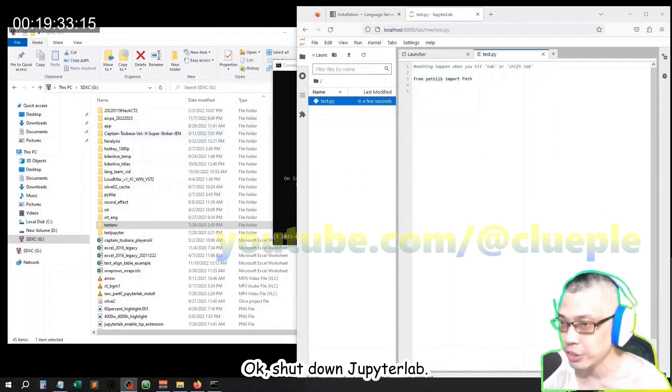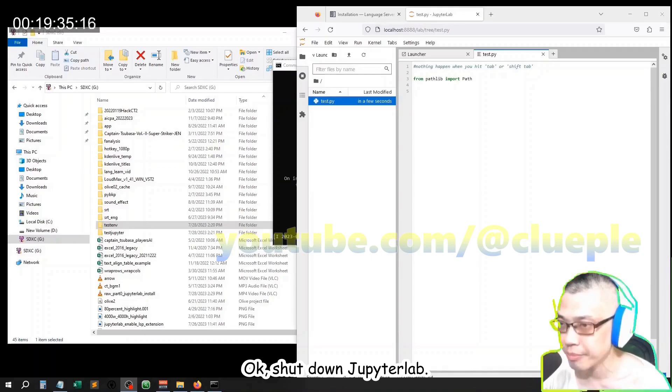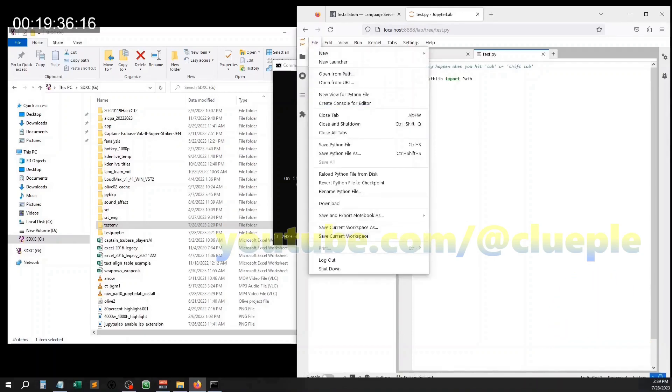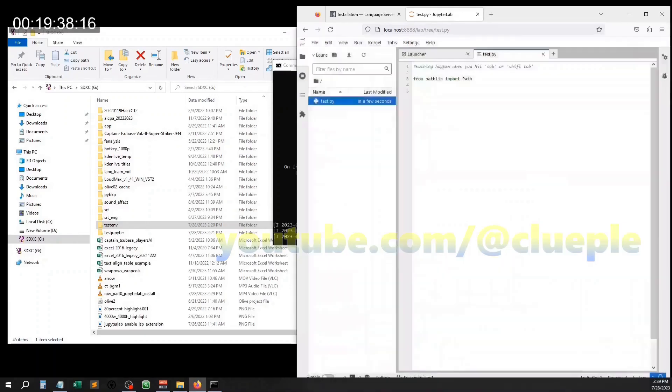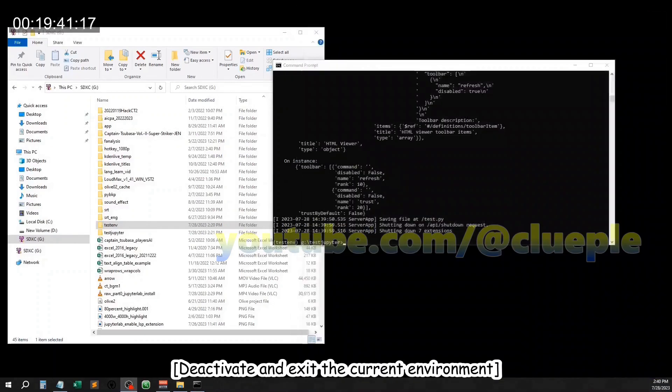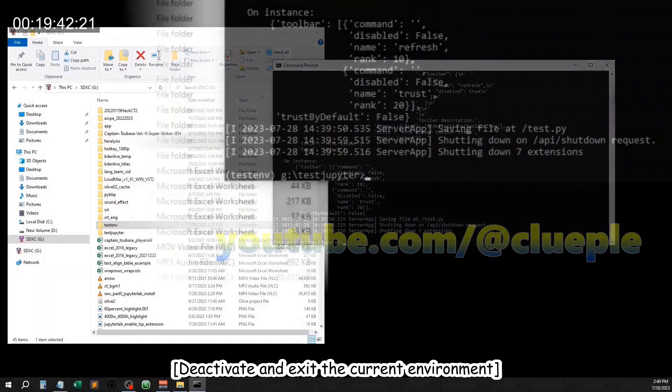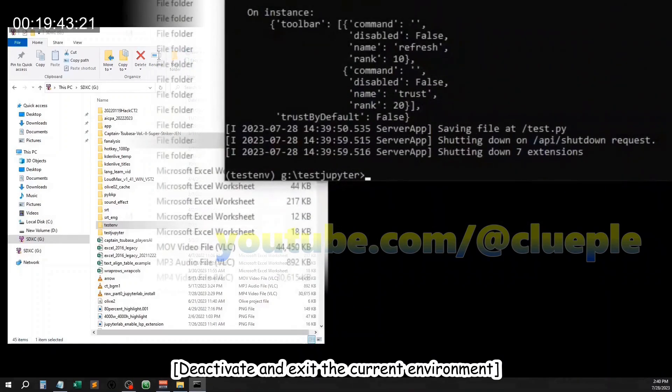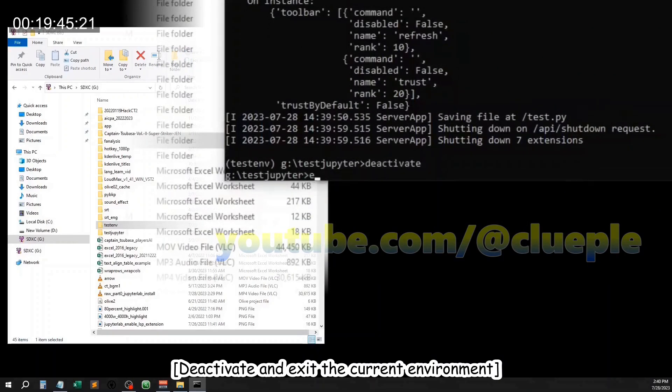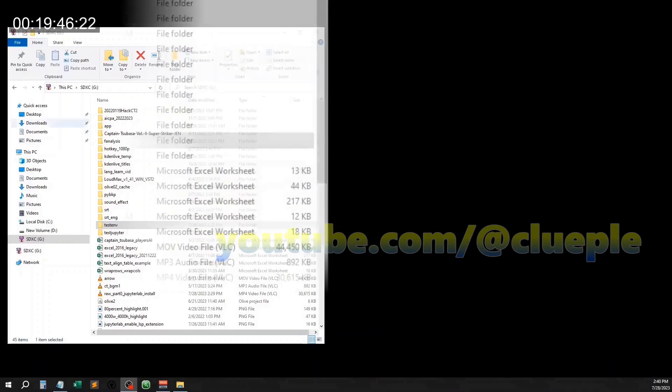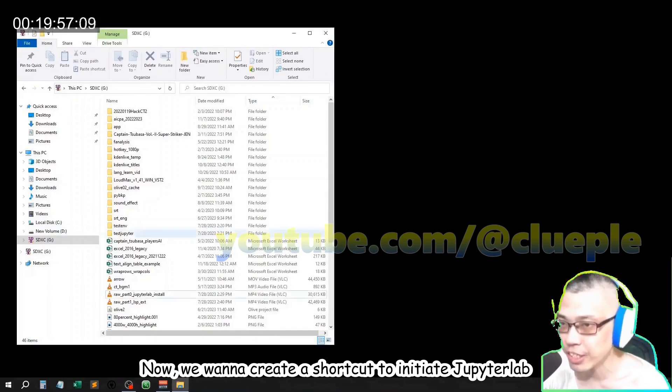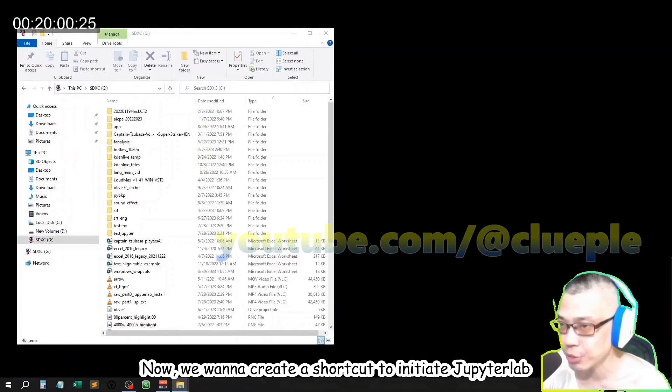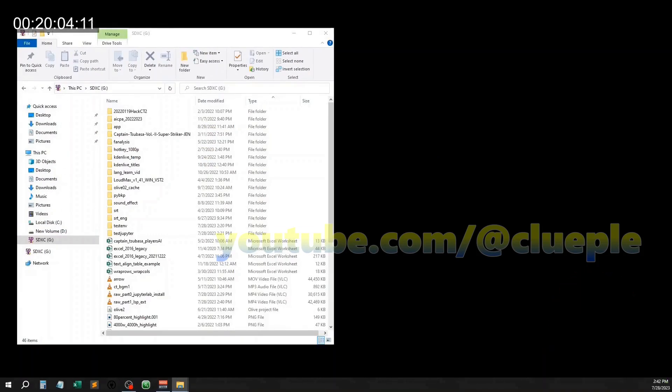Ok, shut down JupyterLab. Now we want to create a shortcut to initiate JupyterLab, cause starting JupyterLab with command prompt is cumbersome.